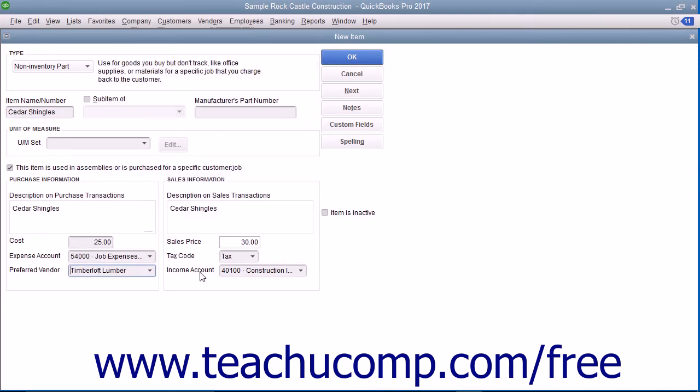When you're finished, enter the information for the sales aspect of the item into the sales information group of fields. Doing this allows you to use the item in both purchase and sales transactions.